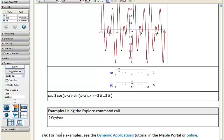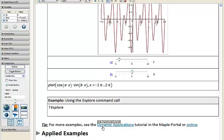There's also a dynamic applications tutorial — the ninth tutorial inside of our Maple Portal — which I would highly recommend if you're interested in learning more about working with embedded components and creating your own dynamic interactive examples.